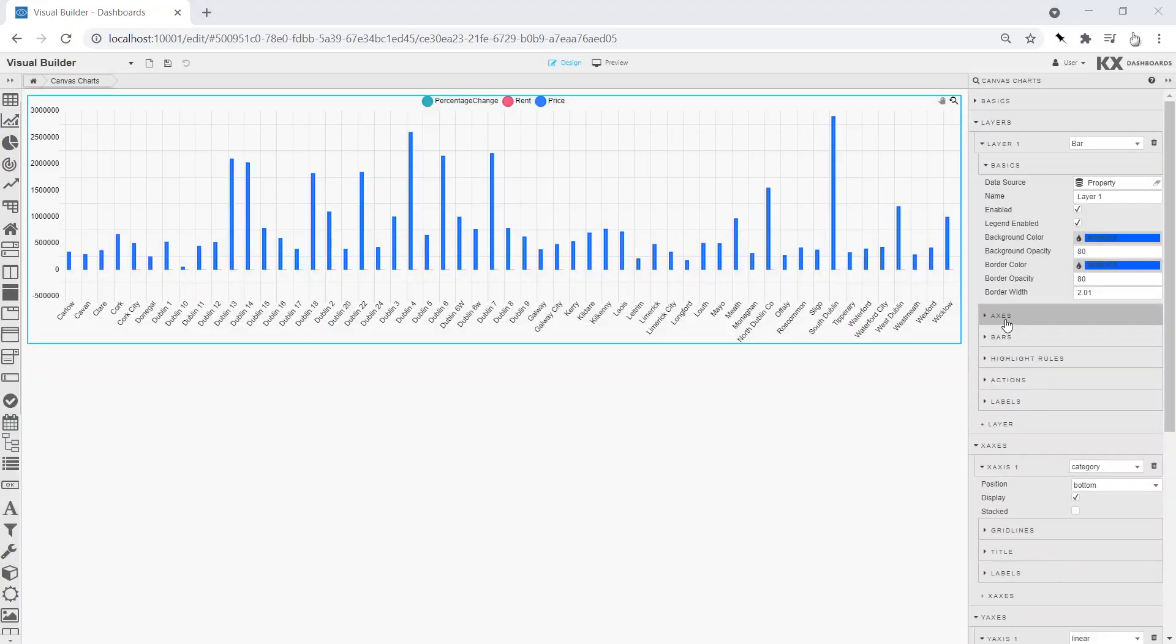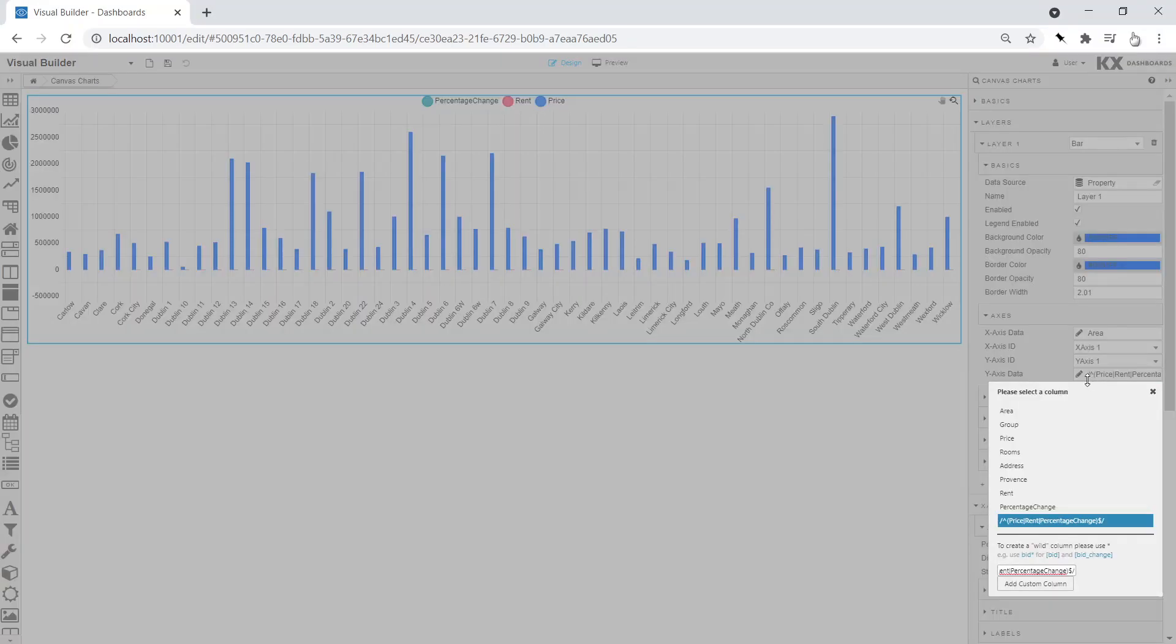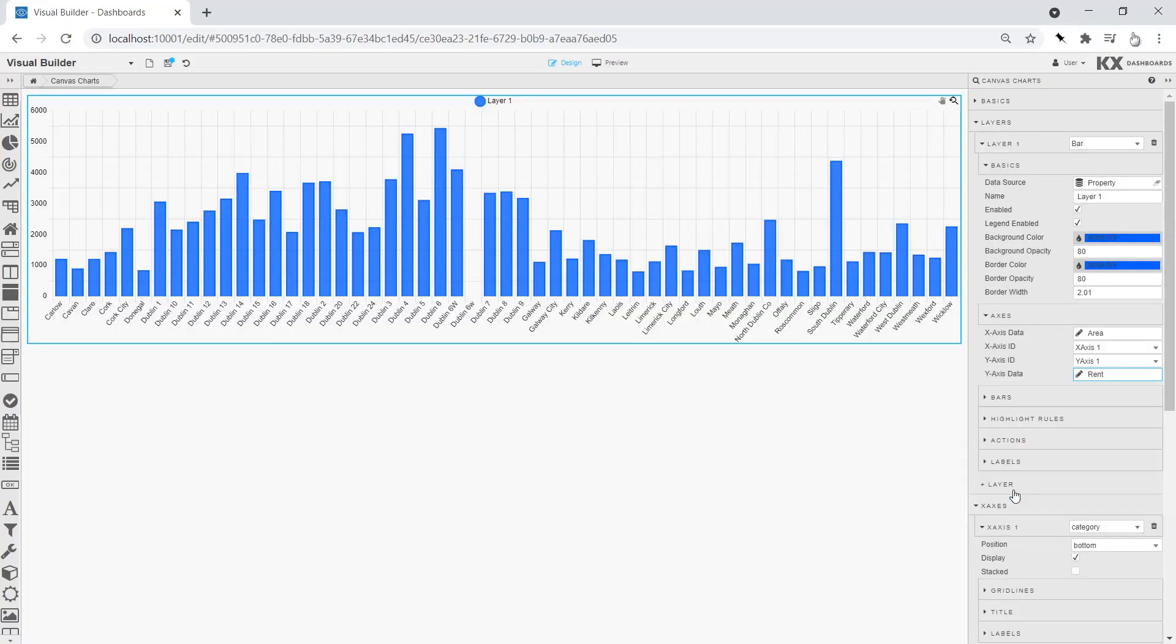We then configure the chart to find a single layer for rent and property price, including the name for each layer's legend.